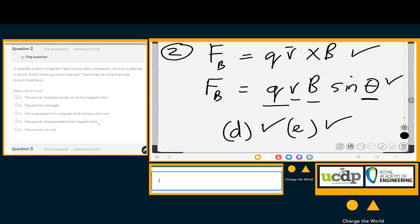Going back to option A — if the particle moves perpendicular to the magnetic field, θ = 90° and sin(90°) = 1, which gives maximum force, not zero. So A, D, and E are identified. Wait — A gives maximum force so the force is NOT zero for A. D and E are the correct options where the magnetic force will be zero.